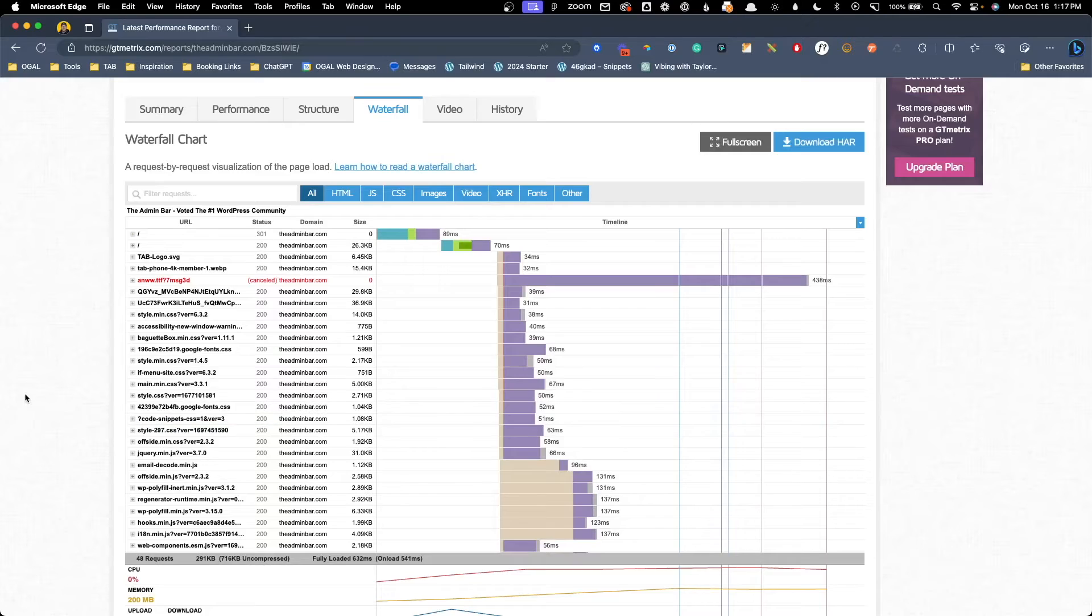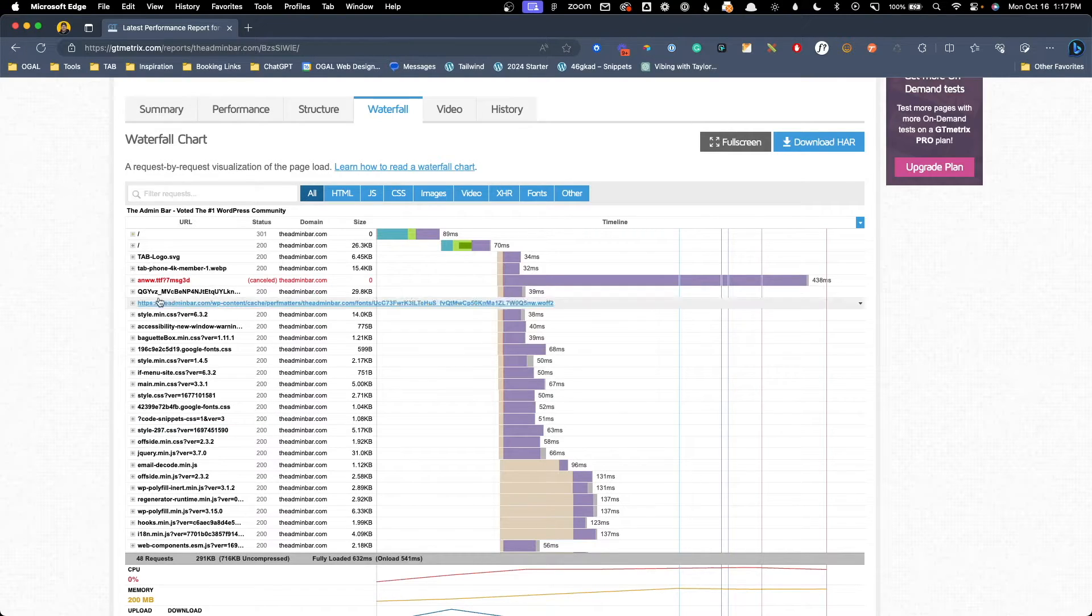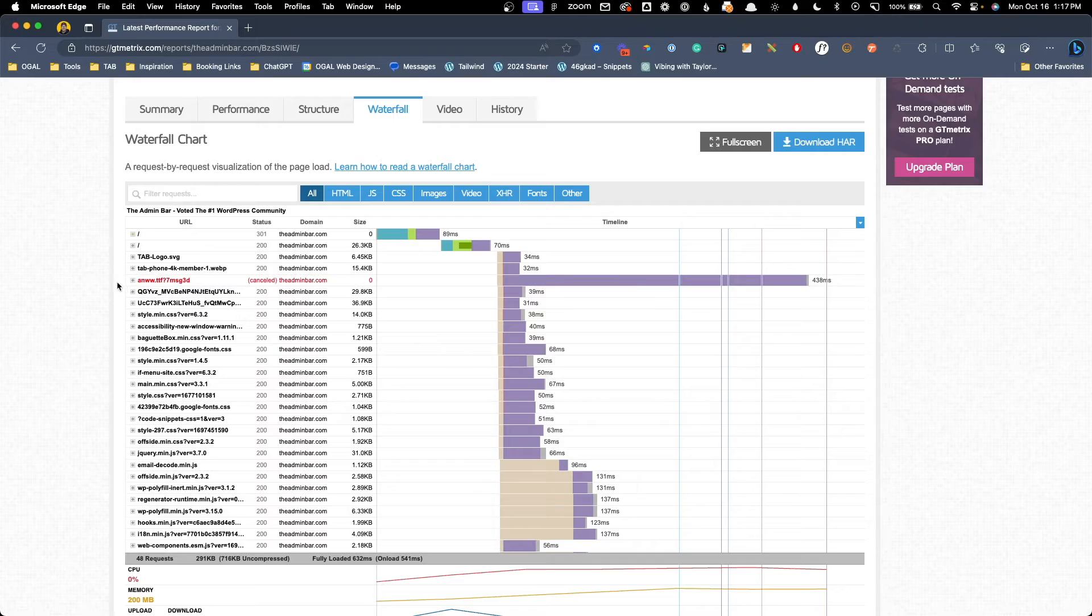We have spent a lot of time in the past talking about performance optimization tools like PerfMatters that actually go in and fix performance problems, but in today's video, we're going to focus on how to audit and diagnose the issues that are slowing your website down.